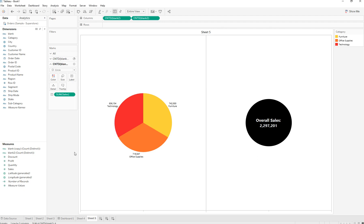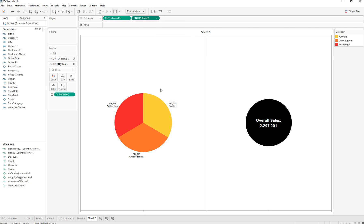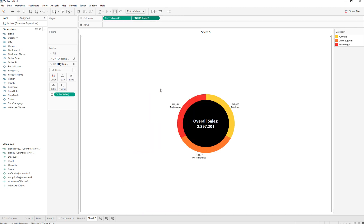Here we have a circle and here we have a pie chart. To bring these together, we are going to right-click and turn this into a dual axis.